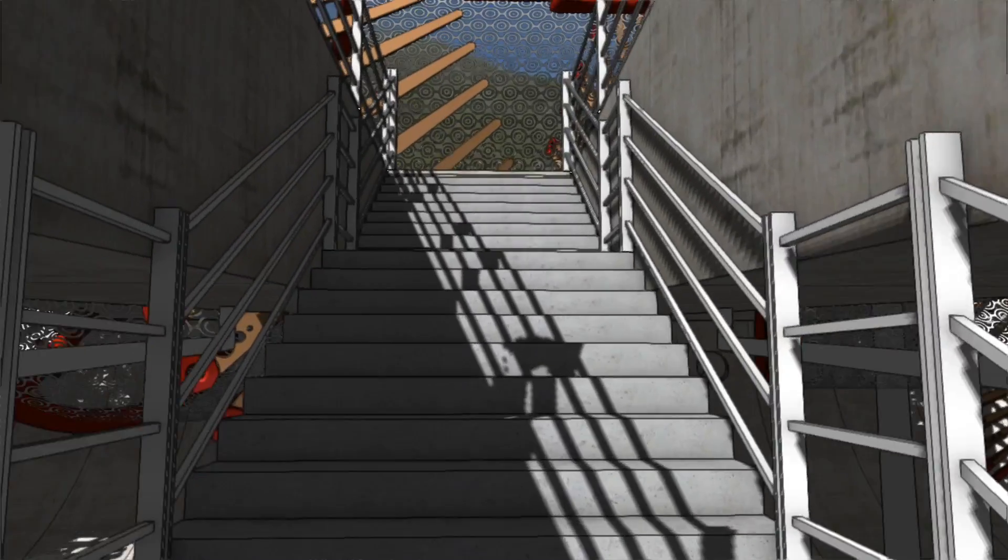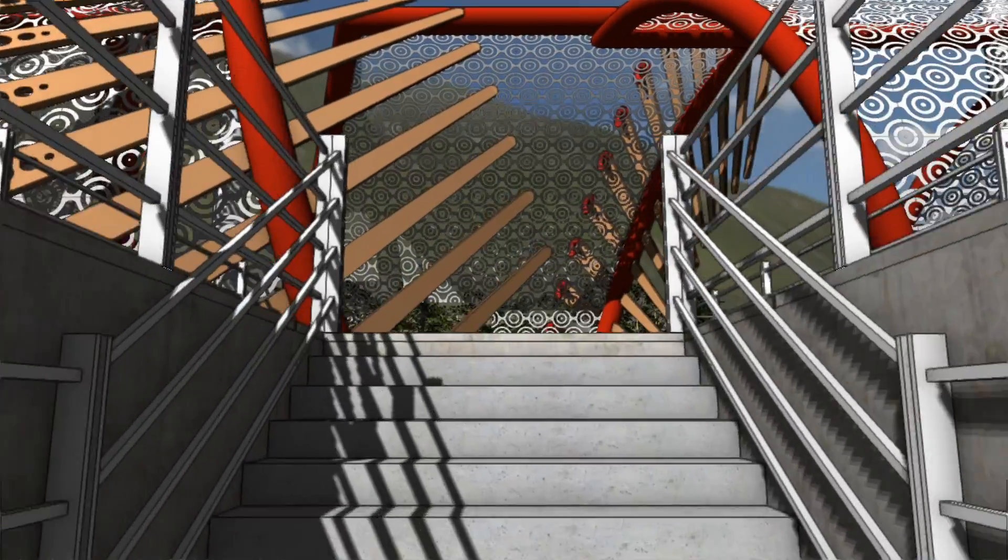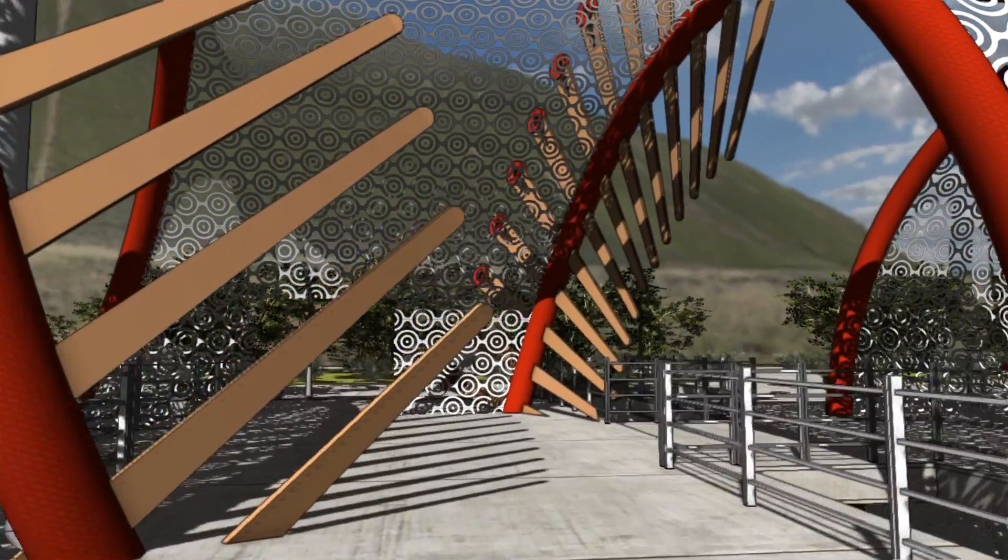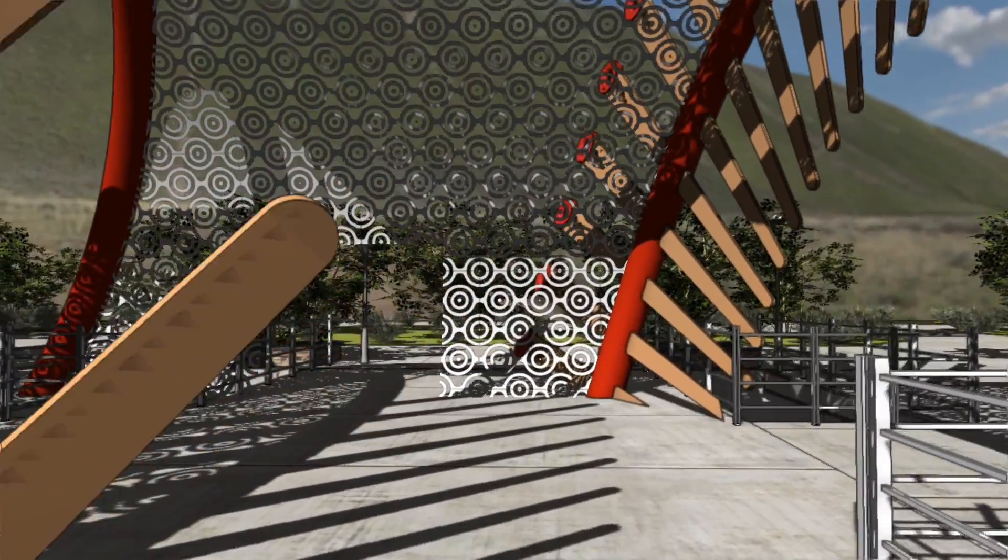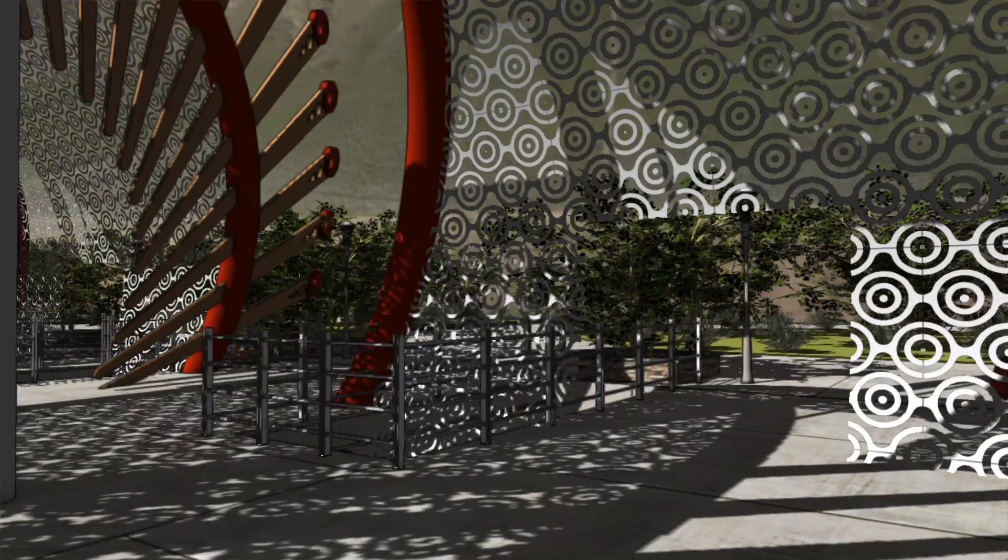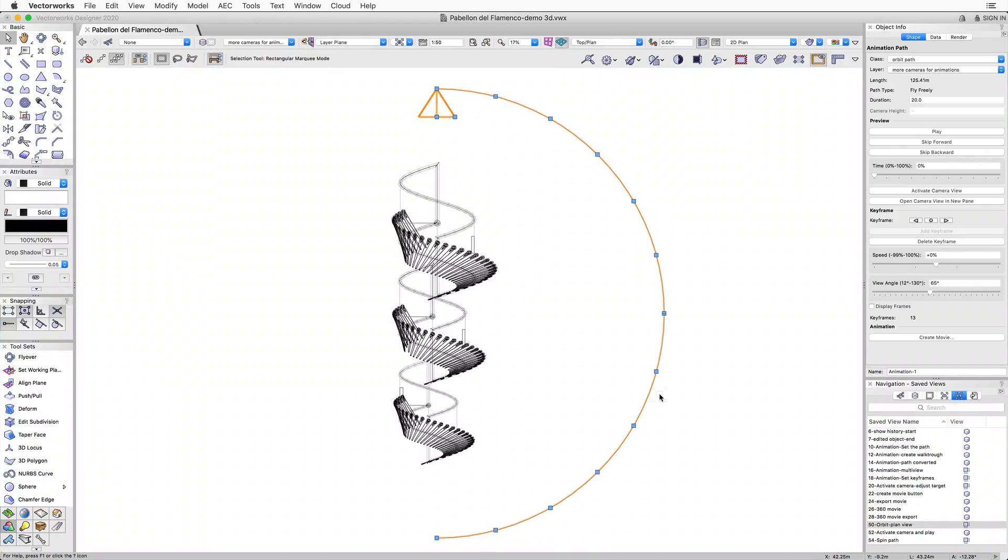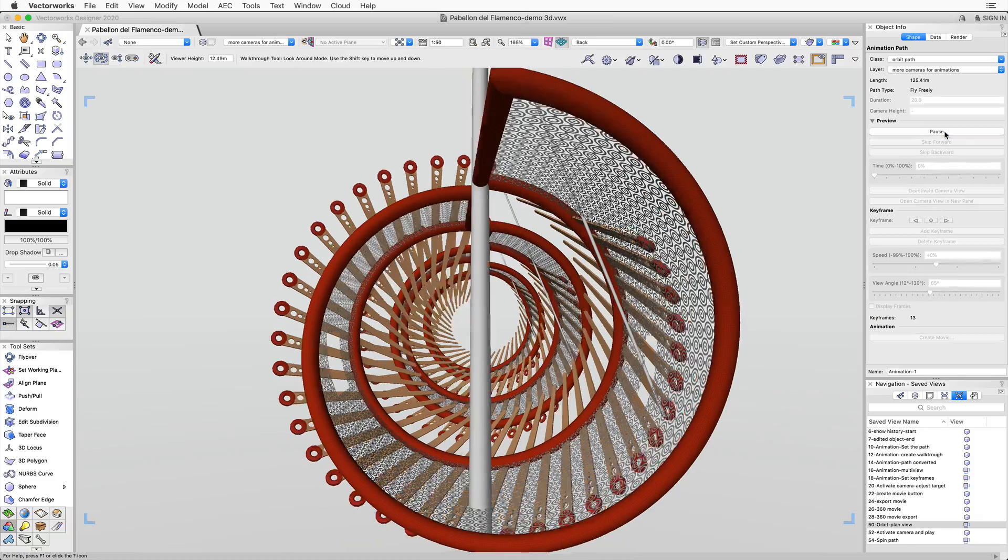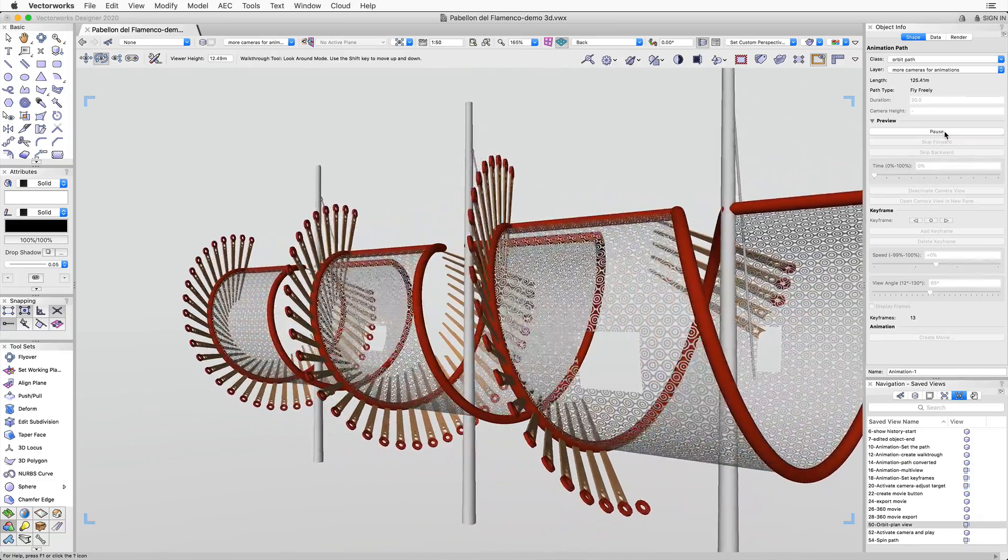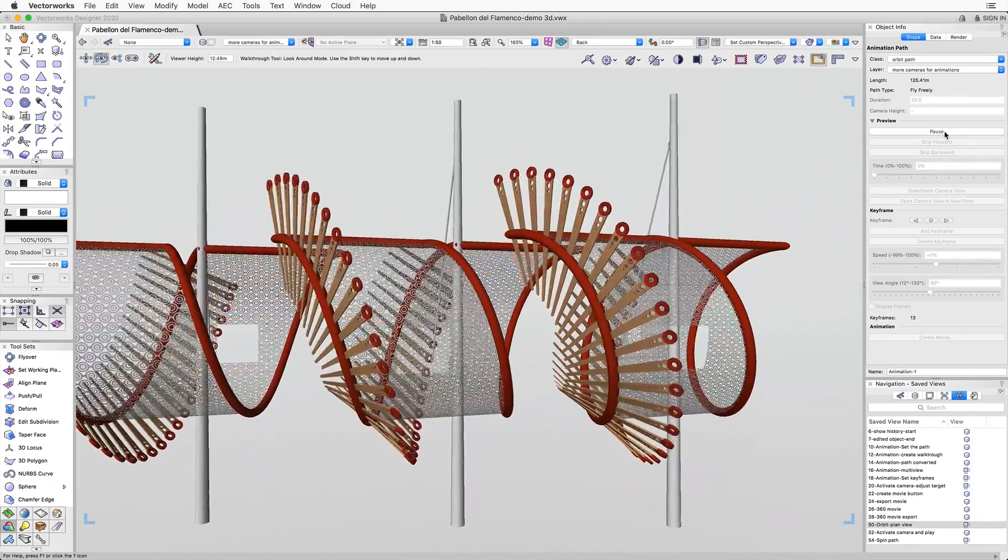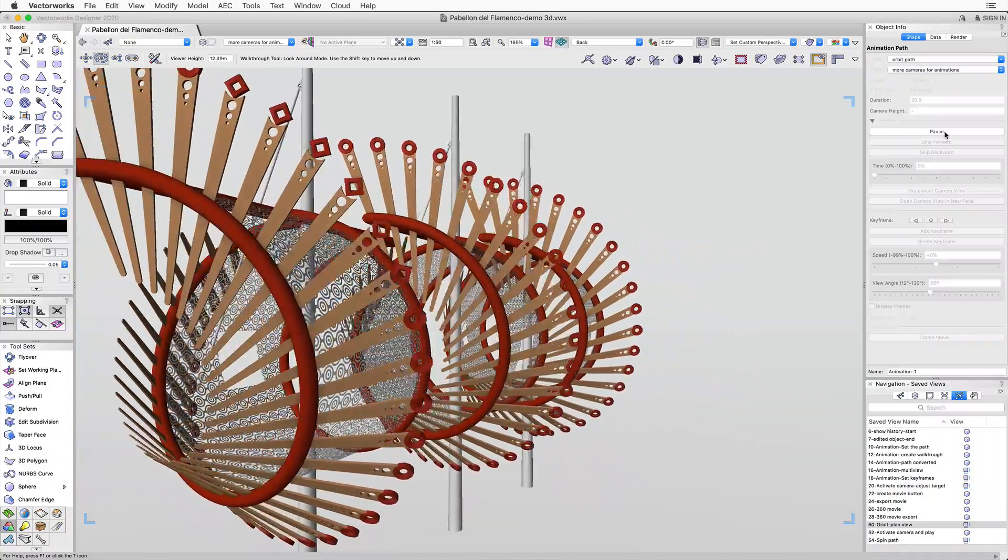Not only does Vectorworks 2020 enable you to make animations along a custom path that you've created, it comes with two new features that help you create paths automatically. The Create Orbit and Create Spin Path tools will automatically generate camera paths around selected objects, providing you with a simplified workflow to easily communicate your ideas.